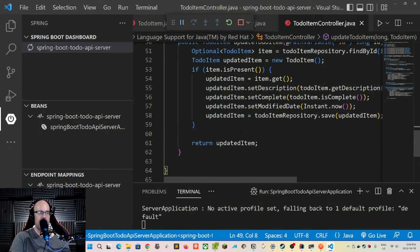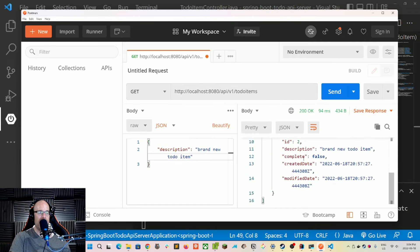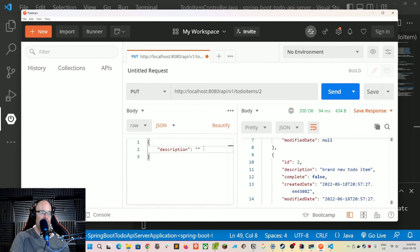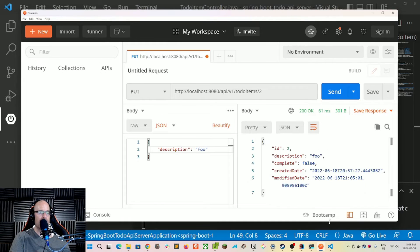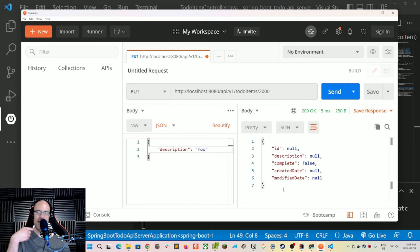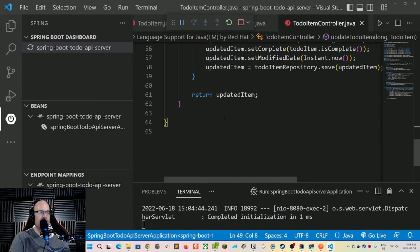Let's restart and test. Getting all to-do items shows we still have two records. Let's update the second one — PUT to slash two, change the description to 'foo'. We get back the same id, description updated to 'foo', still not completed, the created date is from a few minutes ago, and the modified date is a few seconds ago. Trying to update id 2000 returns an empty to-do item since it doesn't exist.